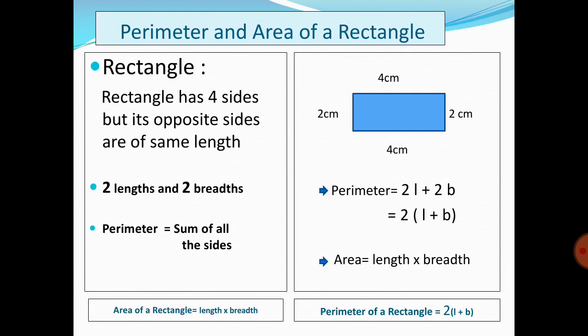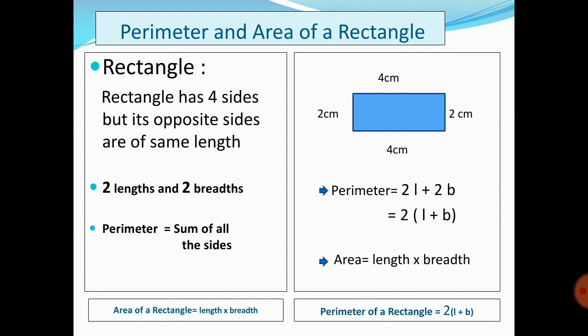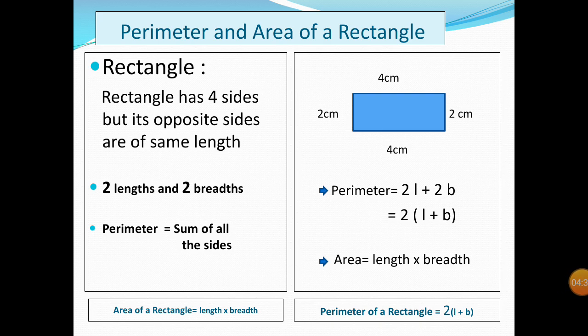Perimeter and area of a rectangle: a rectangle has four sides but opposite sides are of the same length, meaning it has two lengths and two breadths. Since perimeter equals the sum of all sides, the formula is: Perimeter = 2 × length + 2 × breadth. Taking 2 as common: Perimeter = 2 × (length + breadth).